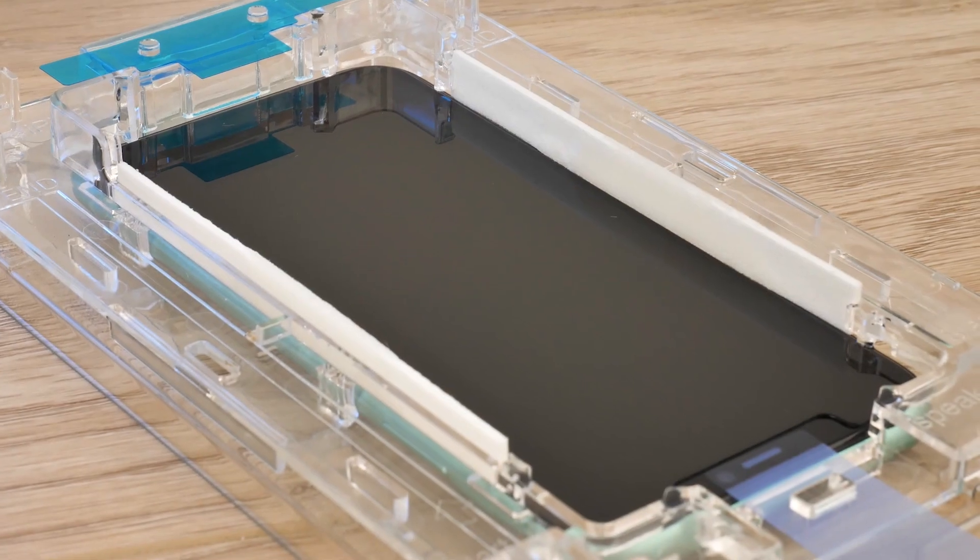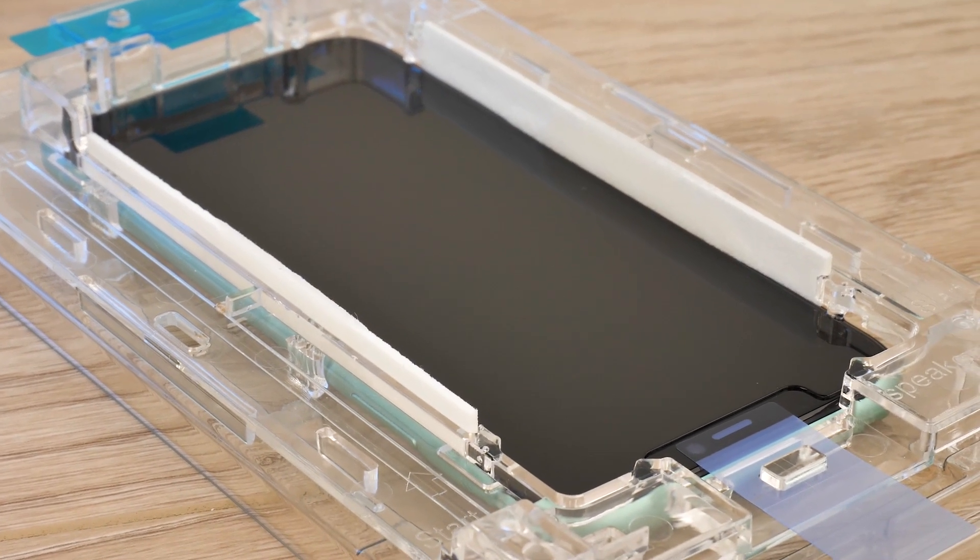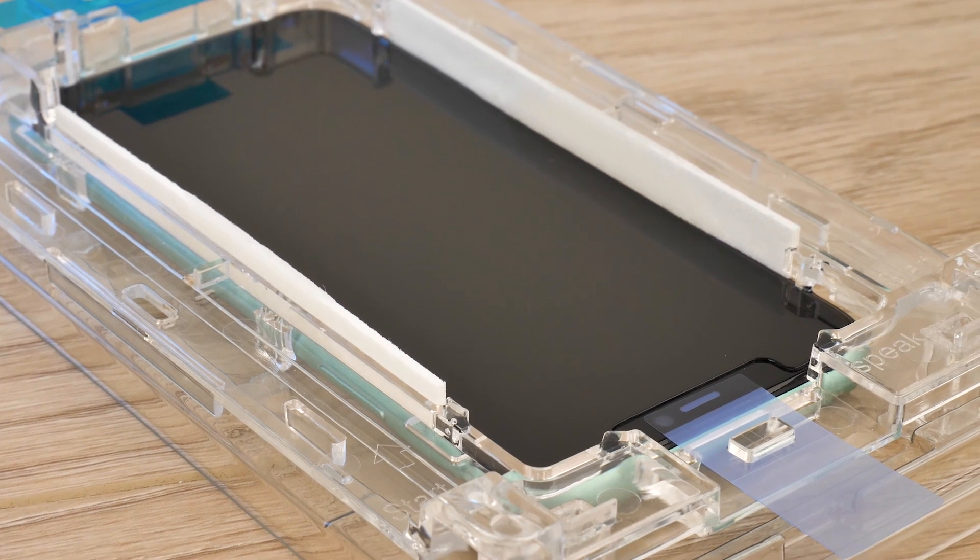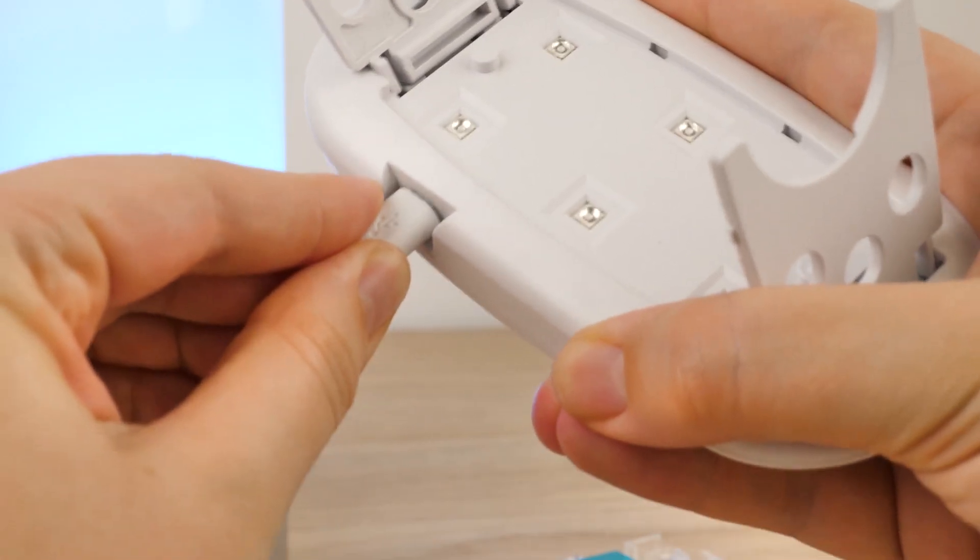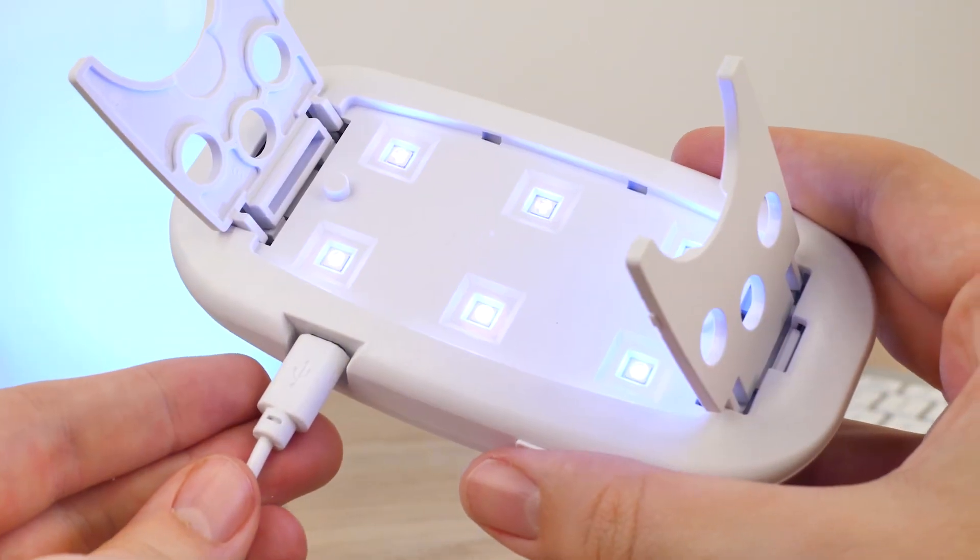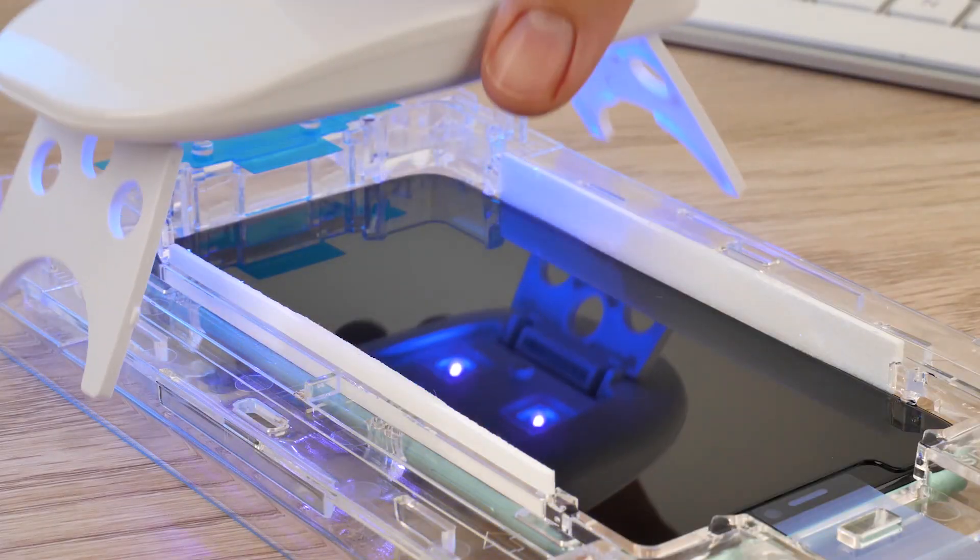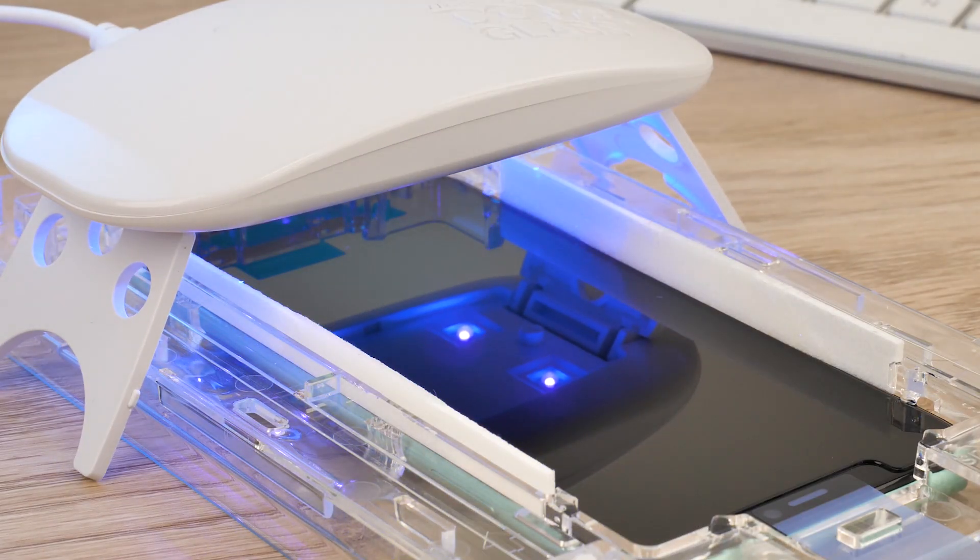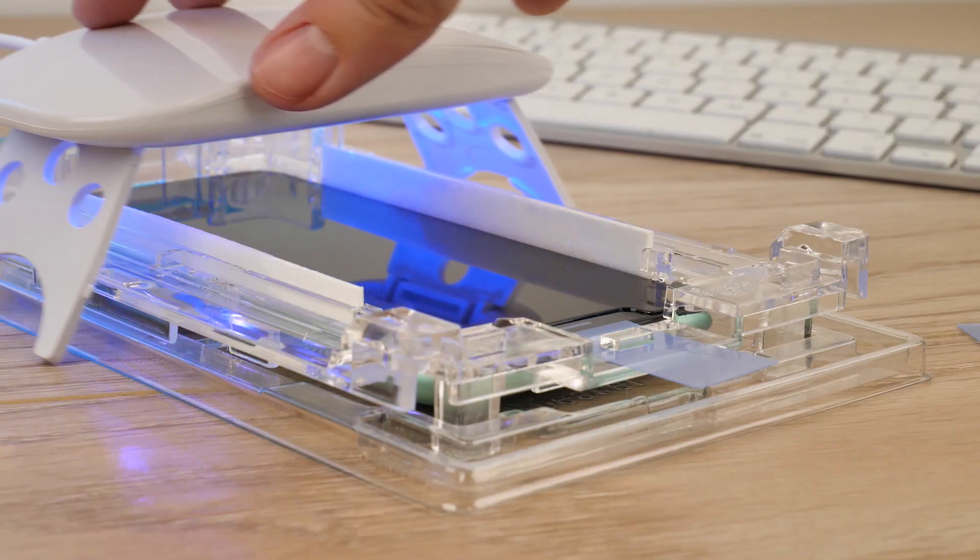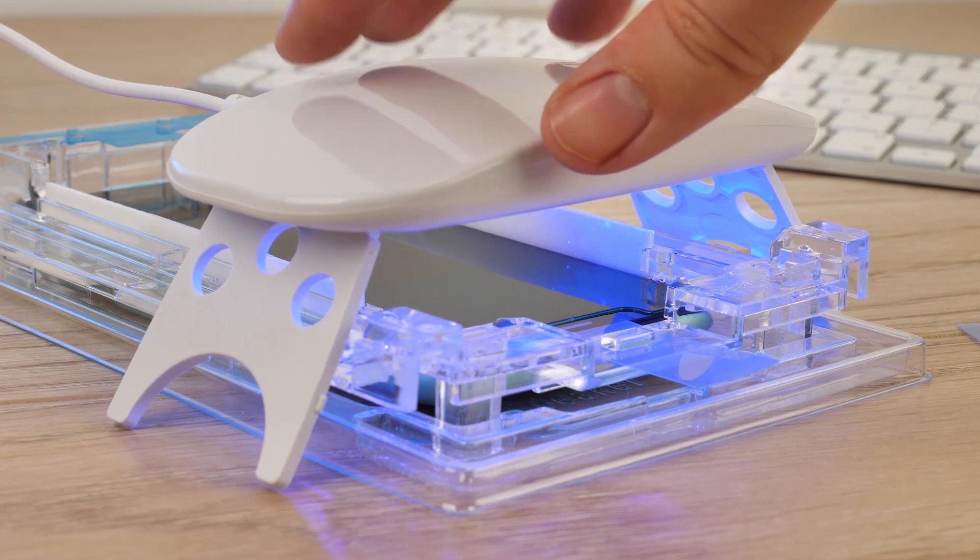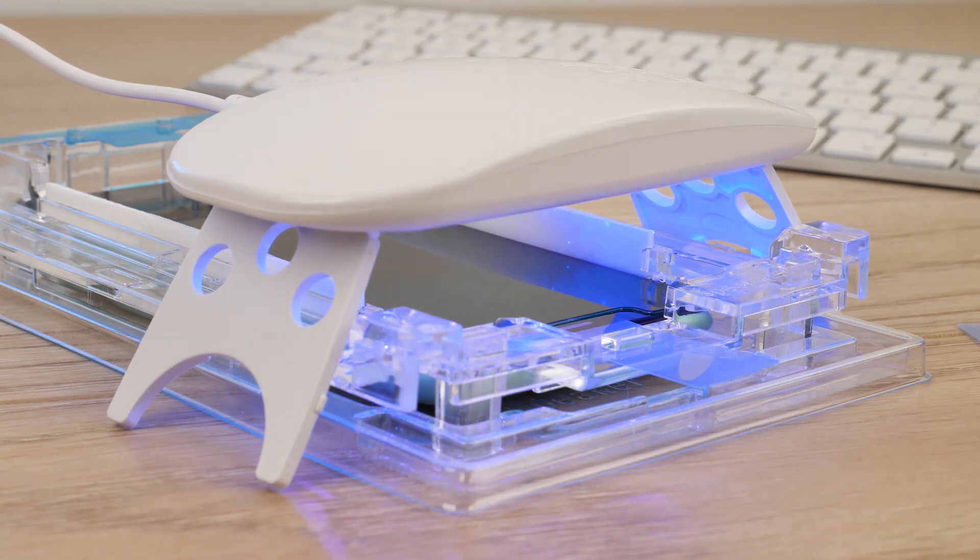If everything has gone smoothly, then you can now use the UV light to cure the protector into place. Plug the light in and press the button on the side to activate it, before placing it over the tray. Starting at the top first for 15 seconds, and then moving it to the bottom for a further 15 seconds to complete the initial curing process.